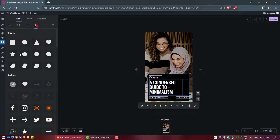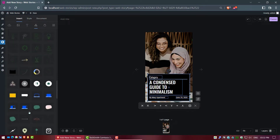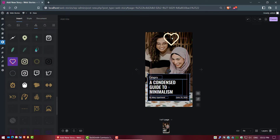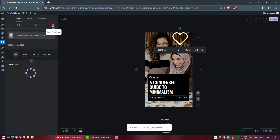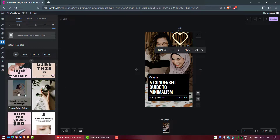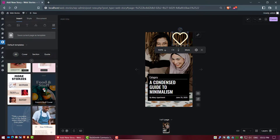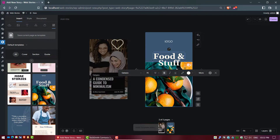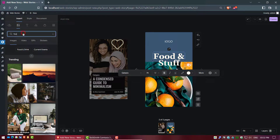Now we go to Shapes and choose one shape. Go to Templates and select a template page for the next web story page. Let's do some editing — I am fast-forwarding the video.